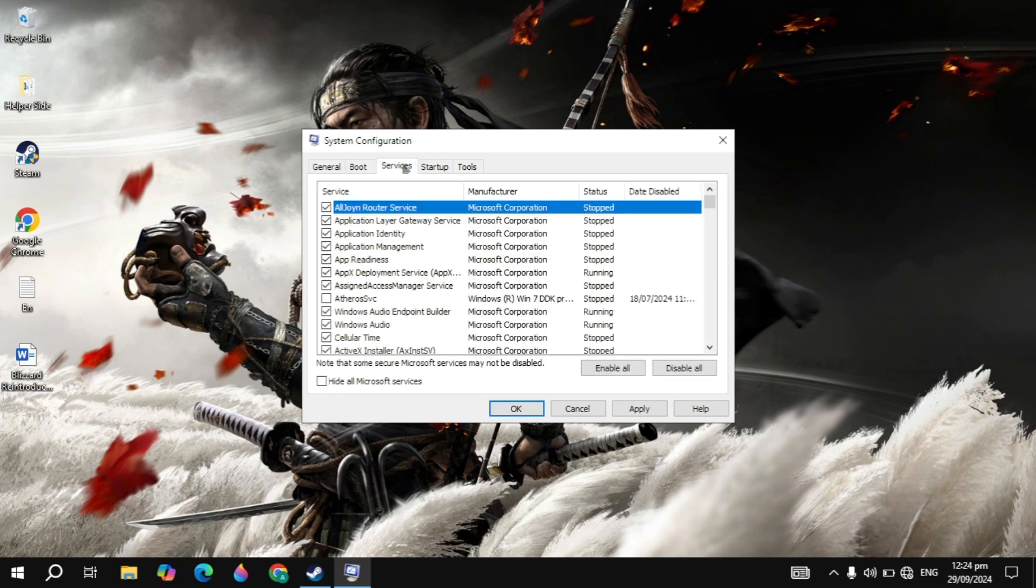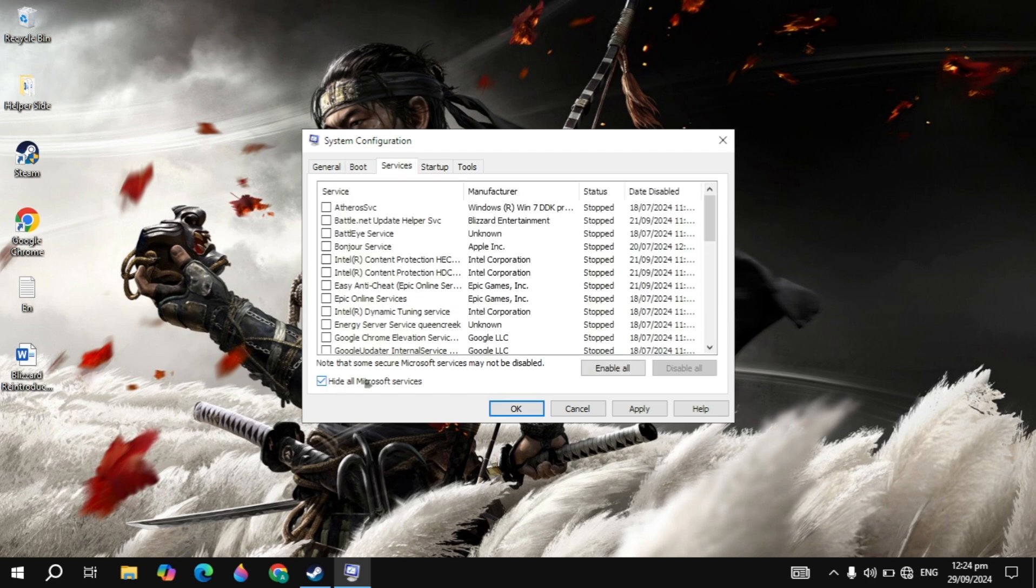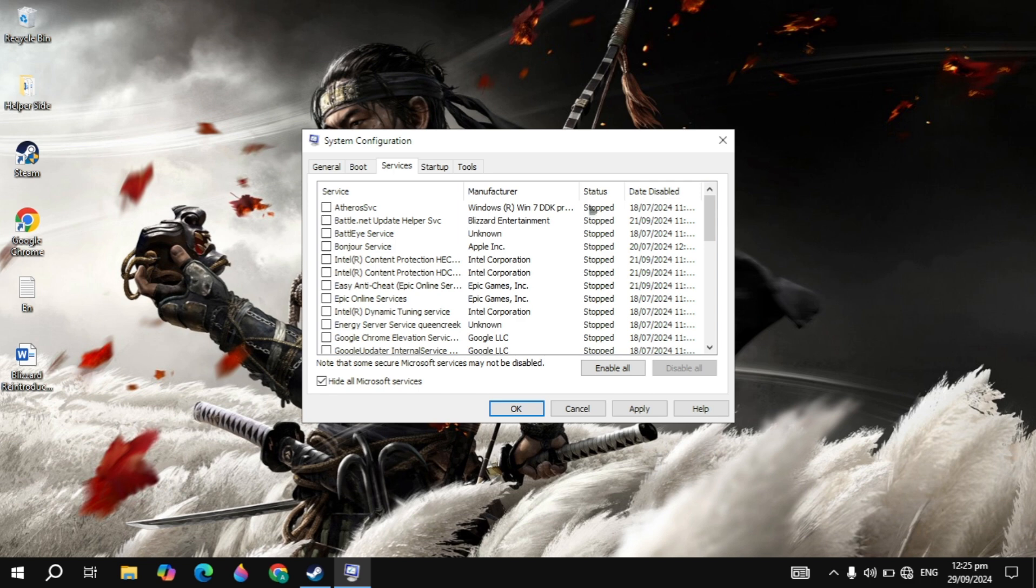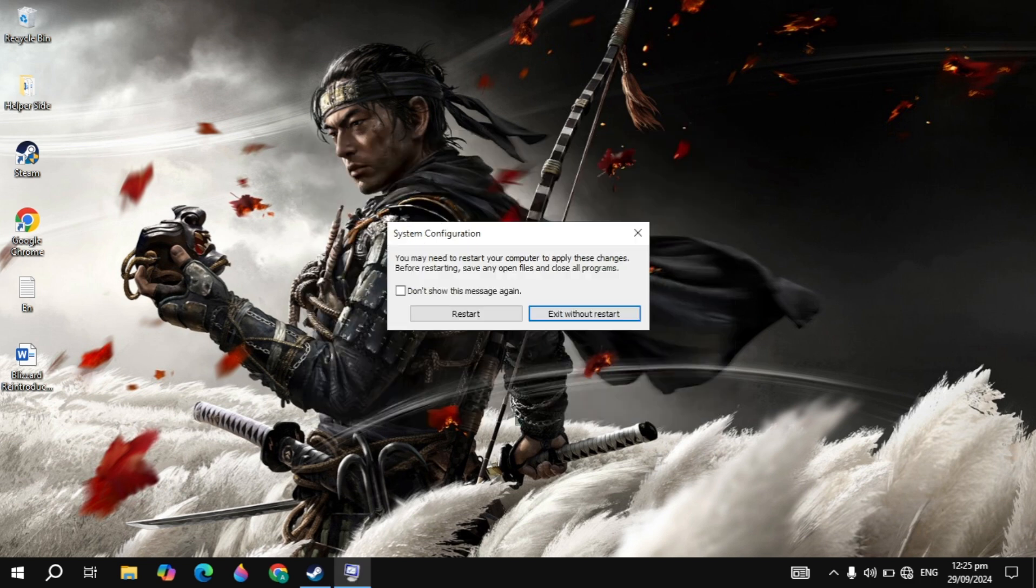Then just go to the services on the top and then check this box to hide all Microsoft services and just disable all of these. Because these are the services that run on your PC and consume a lot of CPU or RAM and cause your game to crash. So as you can see, I already disabled these.